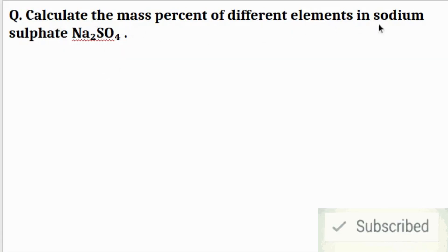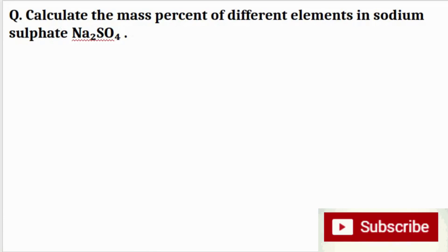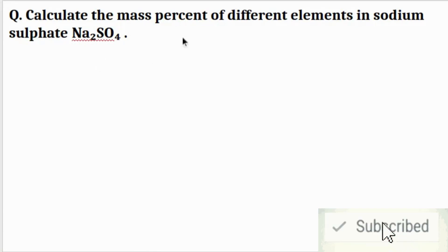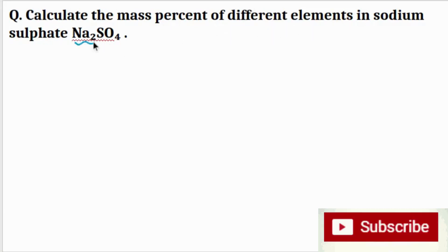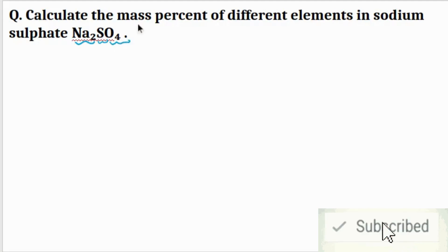The question is: calculate the mass percent of different elements in sodium sulfate (Na2SO4). Sodium sulfate contains sodium, sulfur, and oxygen — and for these three elements, we have to find the mass percent.